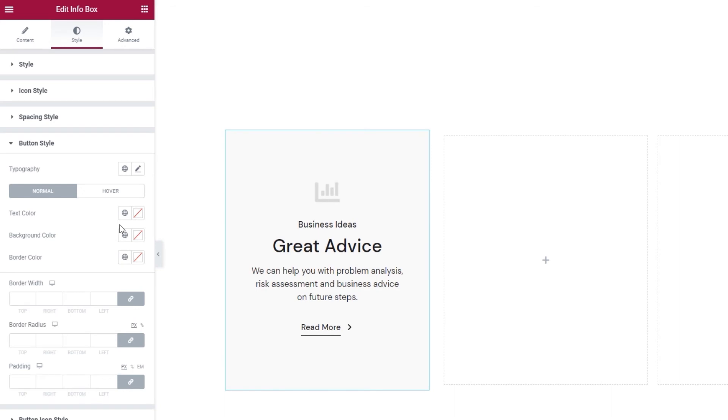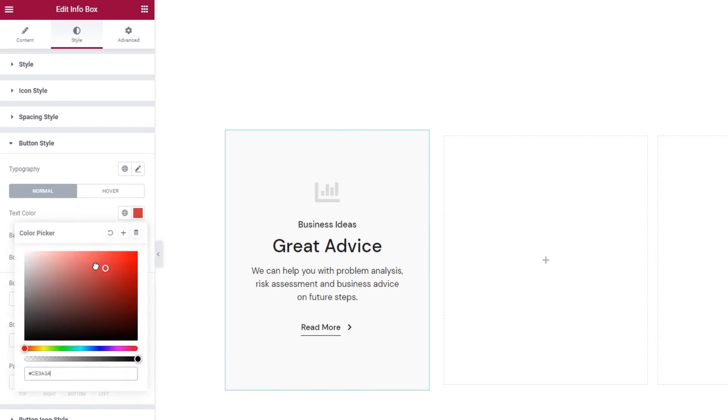For starters, we have the text color. When I set a color, any color, you can see that the underline automatically changes as well.